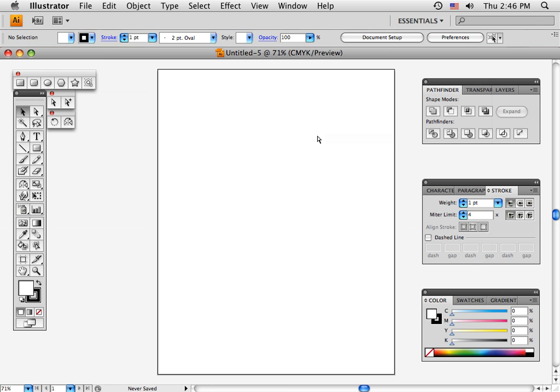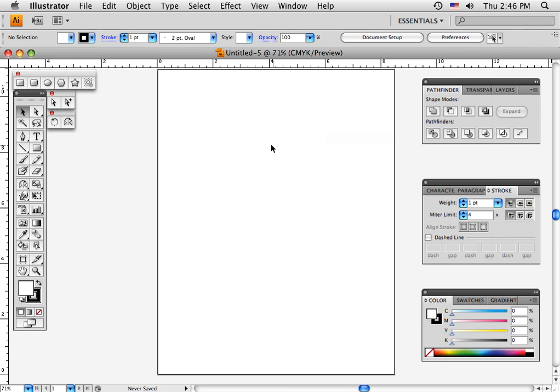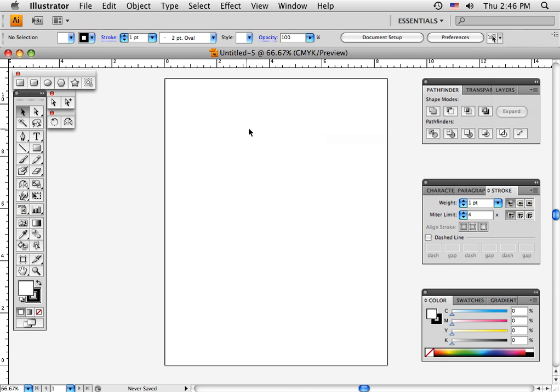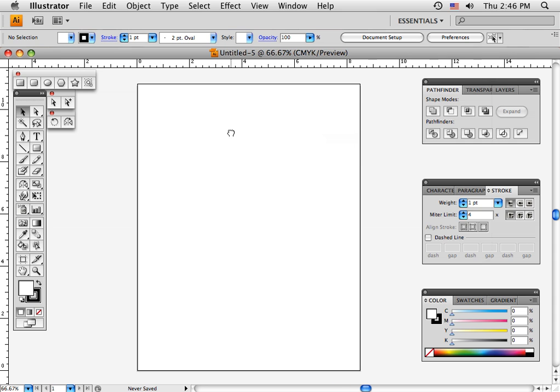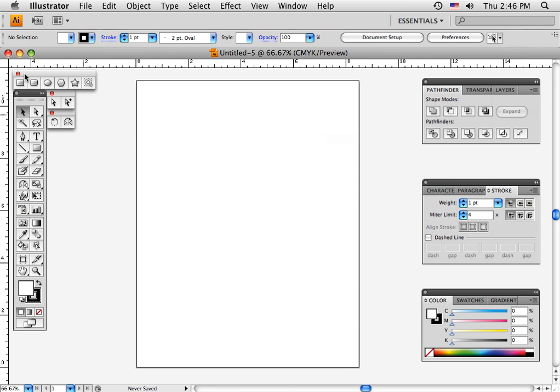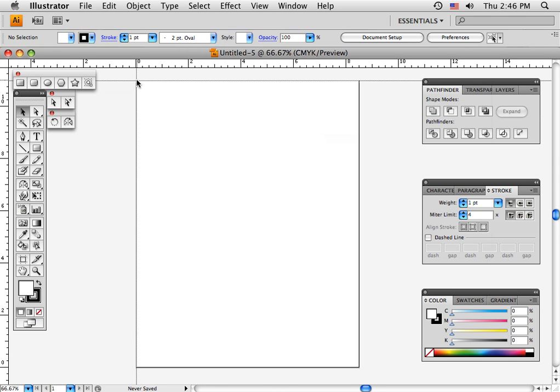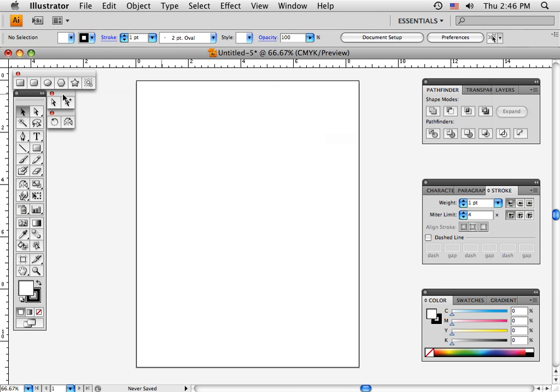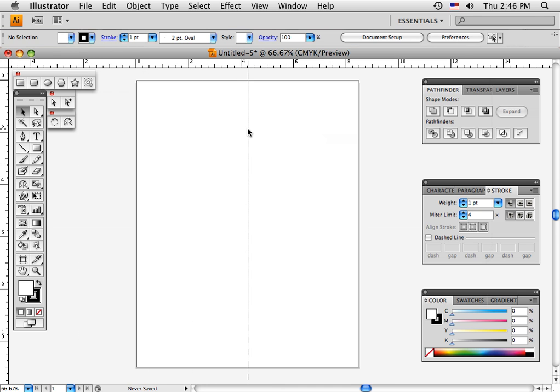Command R puts the ruler in place. Command minus brings it down a step so I can see it better. I grab this little square here, click and drag to realign it from zero to 8.5 and zero down to 11. Then I always put a guideline at 4.25 so I know where half the page is.